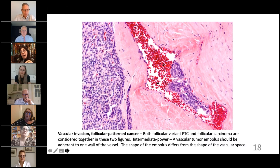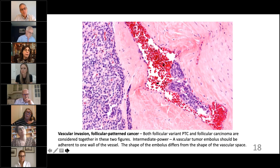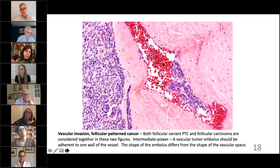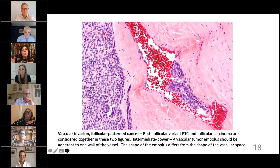The emboli are basically stuck onto the wall of the vascular space, and the shape of the emboli is very different from the shape of the vessel. That's important because more often what we really see is retraction artifact. The reason for discrepancies between pathologists — if one person says yes and another says no — is that there may be an over-reading of retraction artifact.